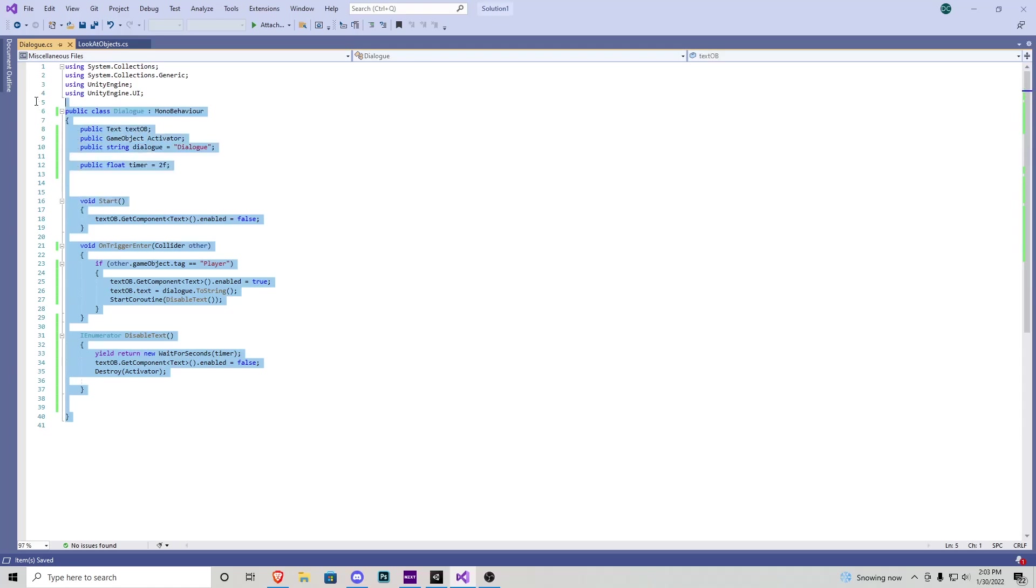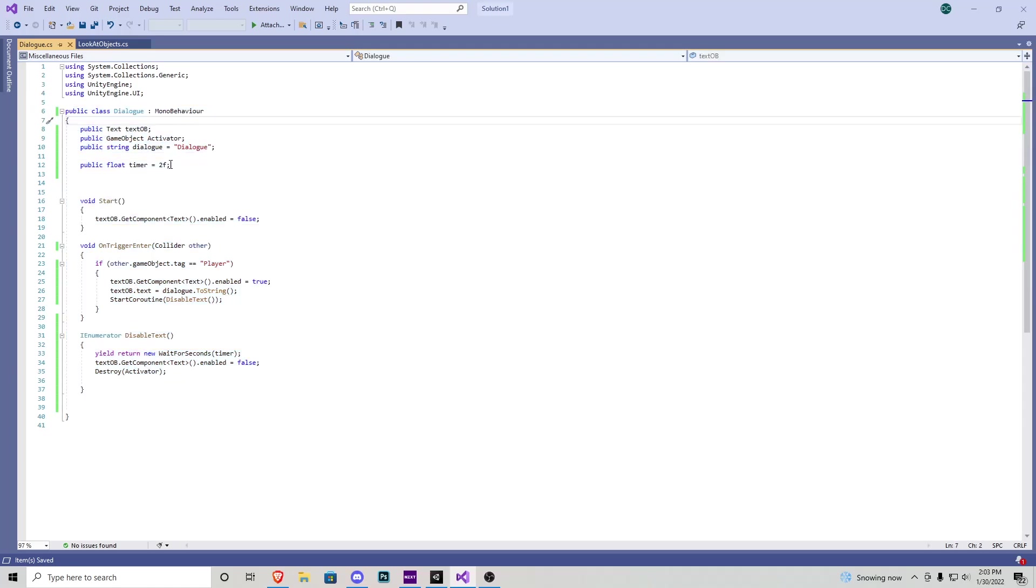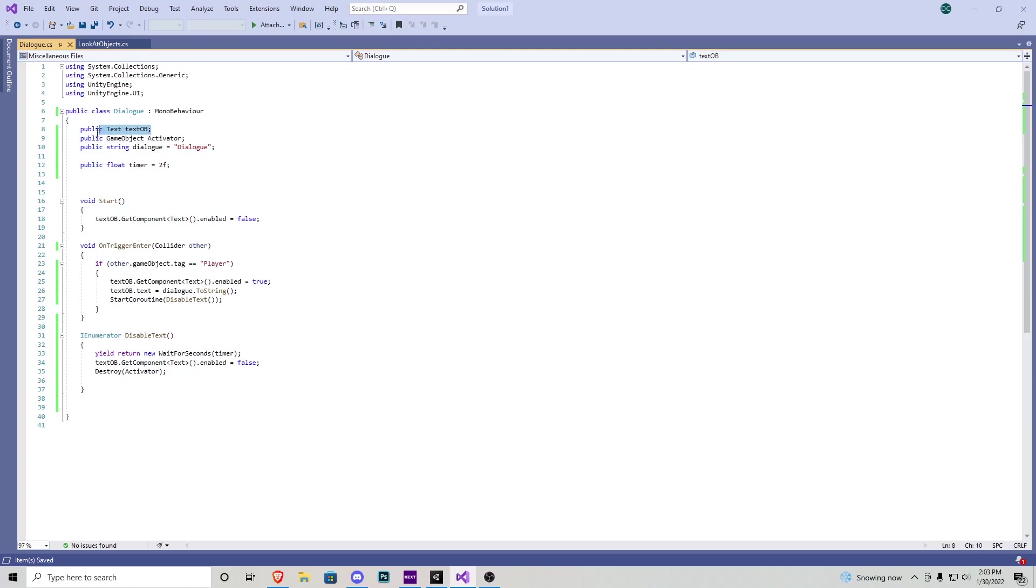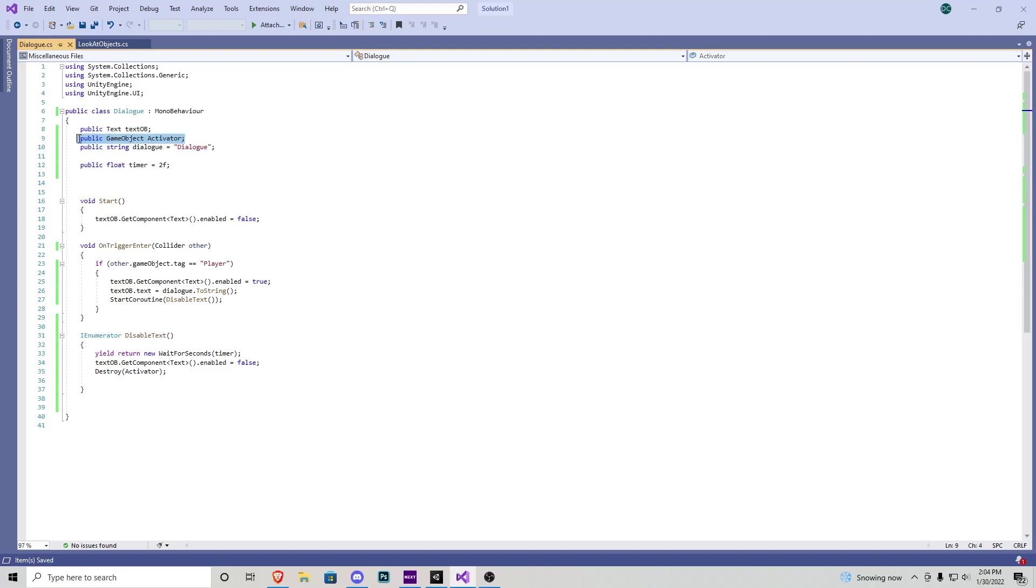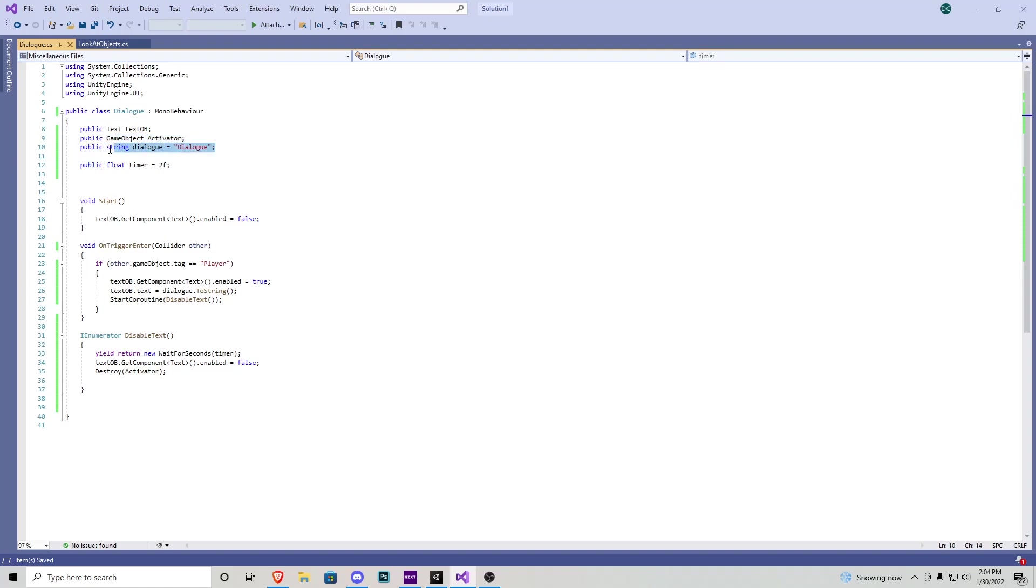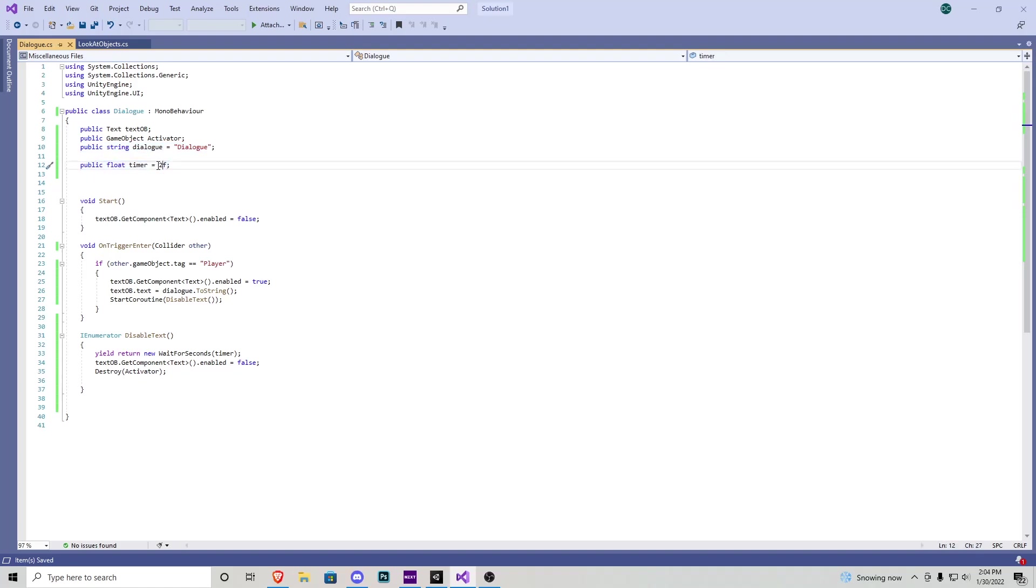This is a super quick and easy script so we're going to go ahead and look at the top here with everything we can play around with. We have a public text game object so that way we can identify which object we're going to be changing its text to. We have a public game object called activator. This is going to be the actual collider that we have to walk into. Public string dialog equals dialog. This is where you're going to be inputting in the editor what you want it to say and then we have a public float for timer and that's going to be able to be changed in the editor for how long you want the text to display on your screen.